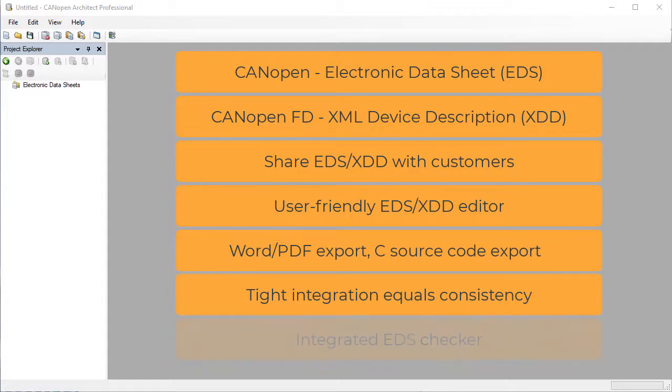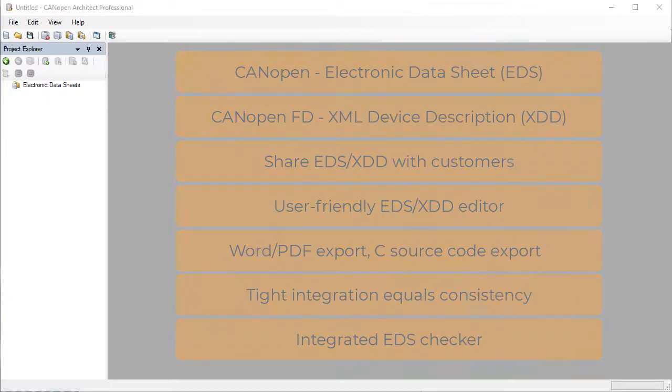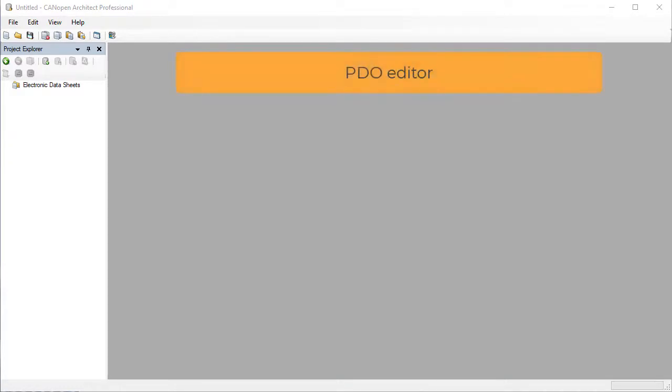An integrated rules-based checker makes it easy to find mistakes and inconsistencies. PDOs can be quickly added and edited using the dedicated editor window. This avoids the need to work on communications and mapping entries separately. We also include a library of examples to get started with.